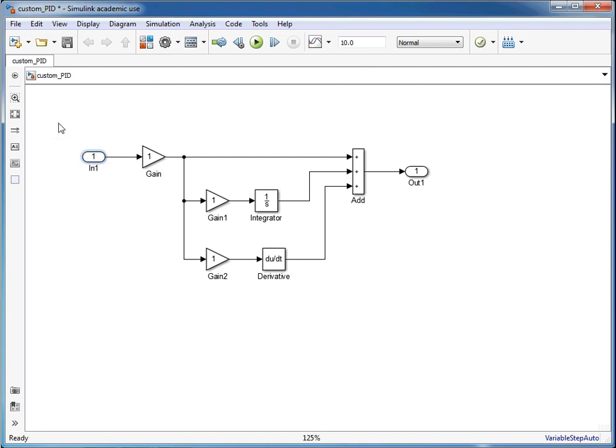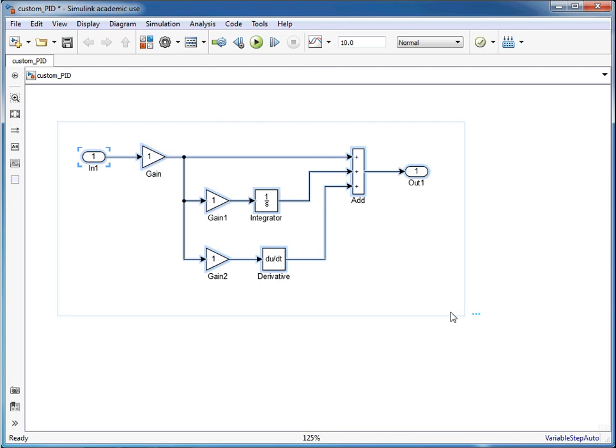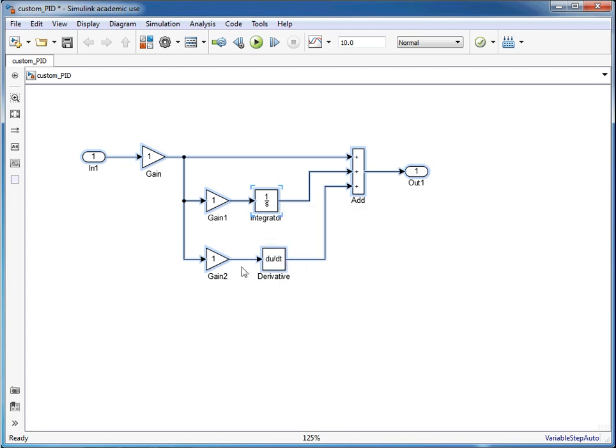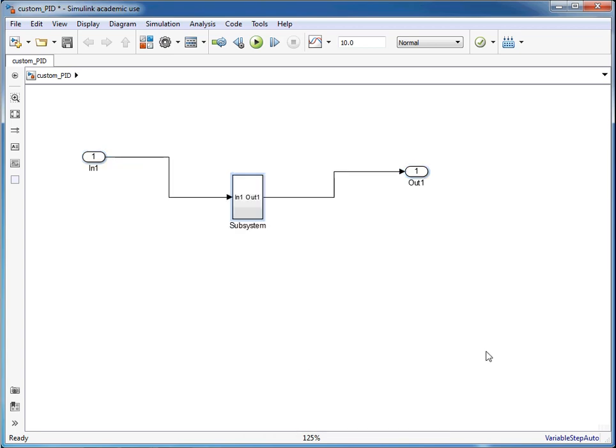And then we simply click, highlight everything and then release the mouse button and then we right click and then we select create subsystem.